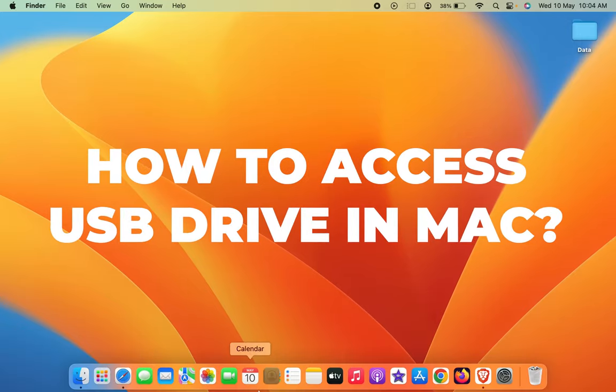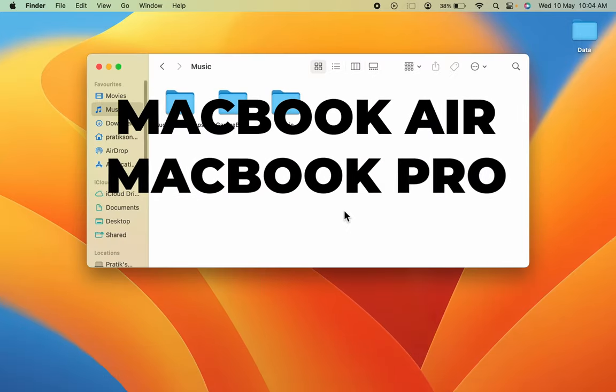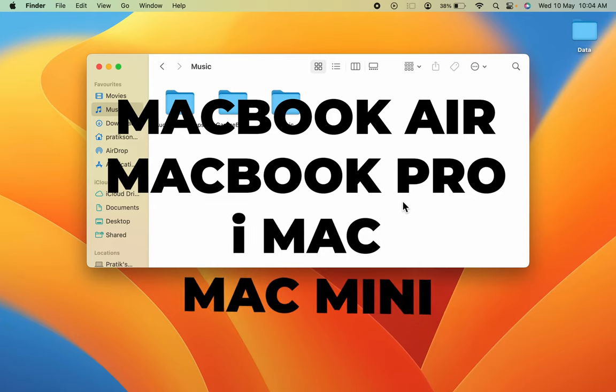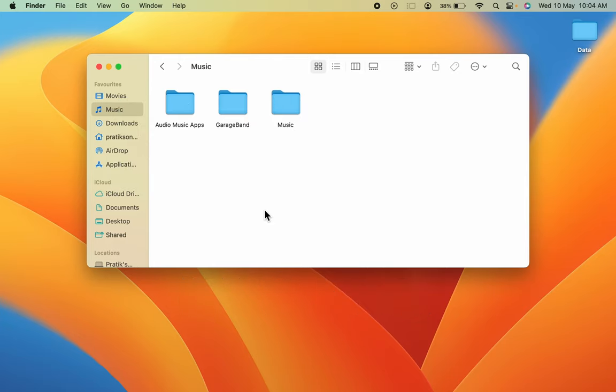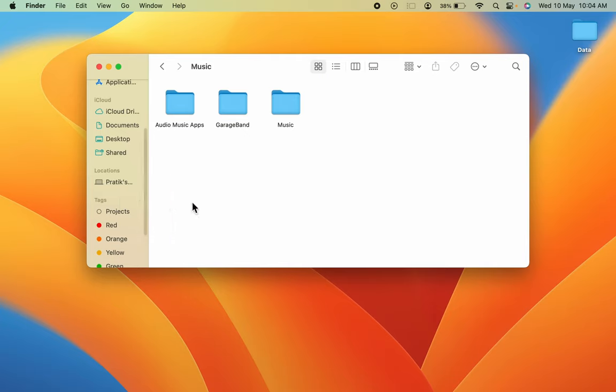How to access USB drive in Mac. If you're using MacBook Air, MacBook Pro, iMac, or Mac Mini, the steps are going to be the same. Usually, whenever you connect any USB drive, it appears on desktop as well as on the sidebar under Locations in Finder.